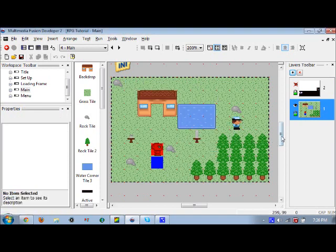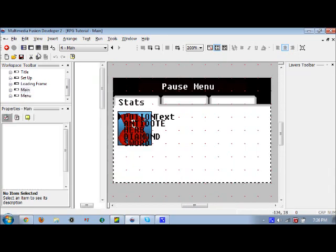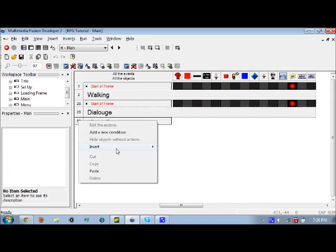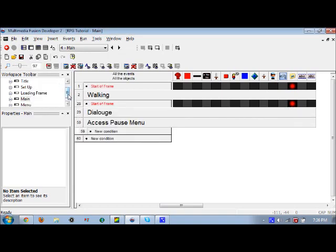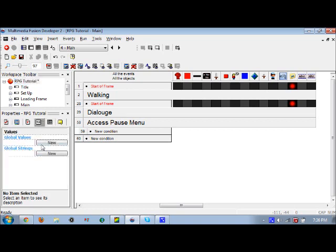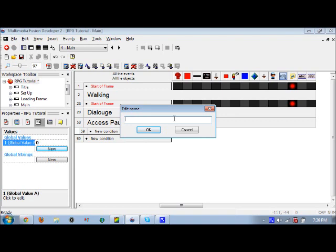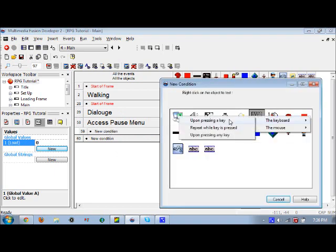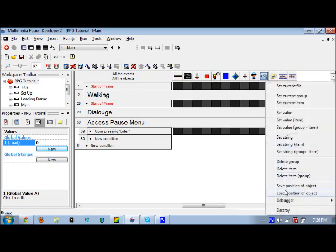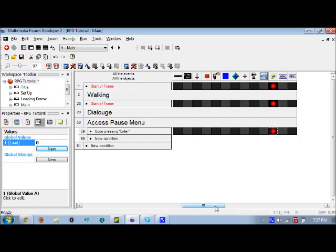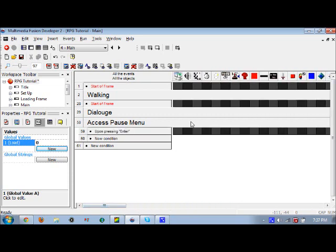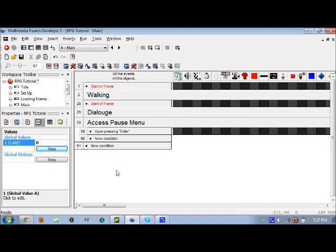Before I test that out, I want to make it so that you can access this pause menu in game. Access pause menu group. You want to scroll up here, click on the main game, go to global values new. We're going to rename this global value as load. Upon pressing enter, that's how we're going to move to the pause screen. First off, we're going to save the position. Upon pressing enter, save position. The location is already set at the start of the frame so that's good.